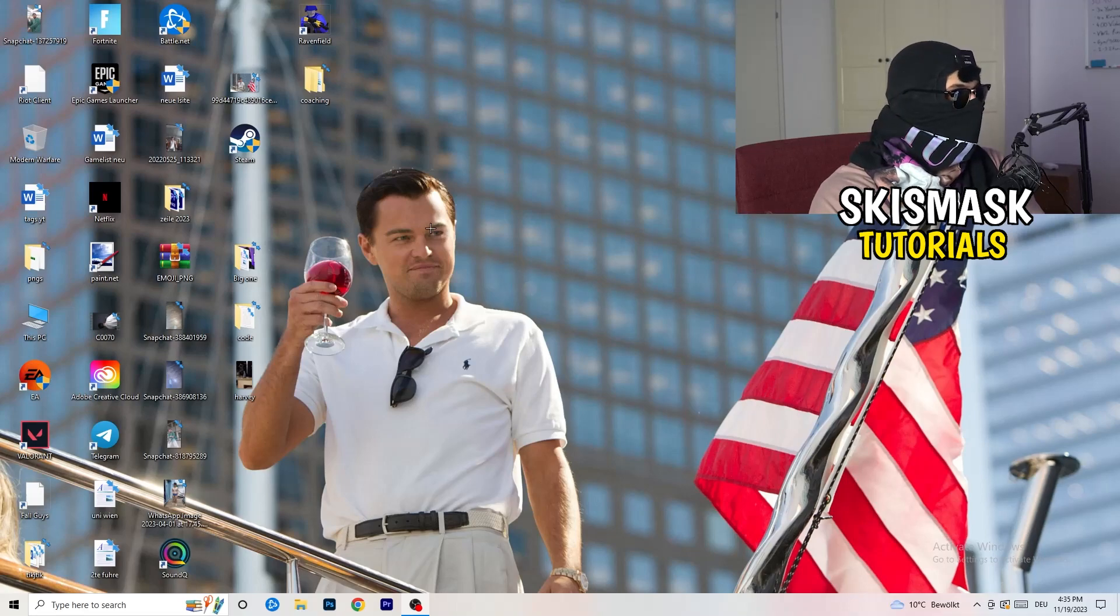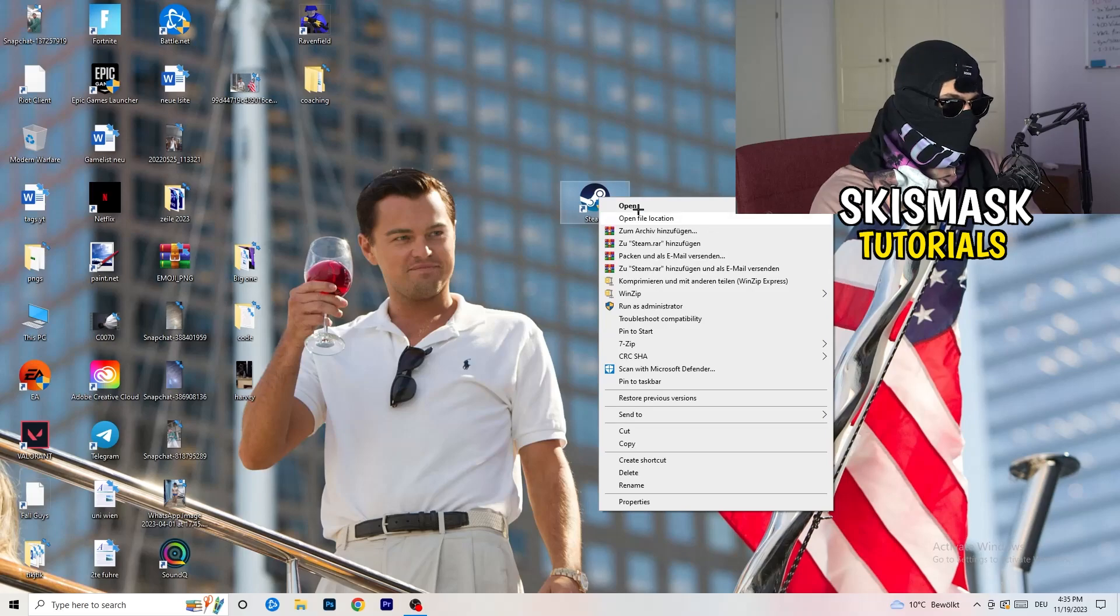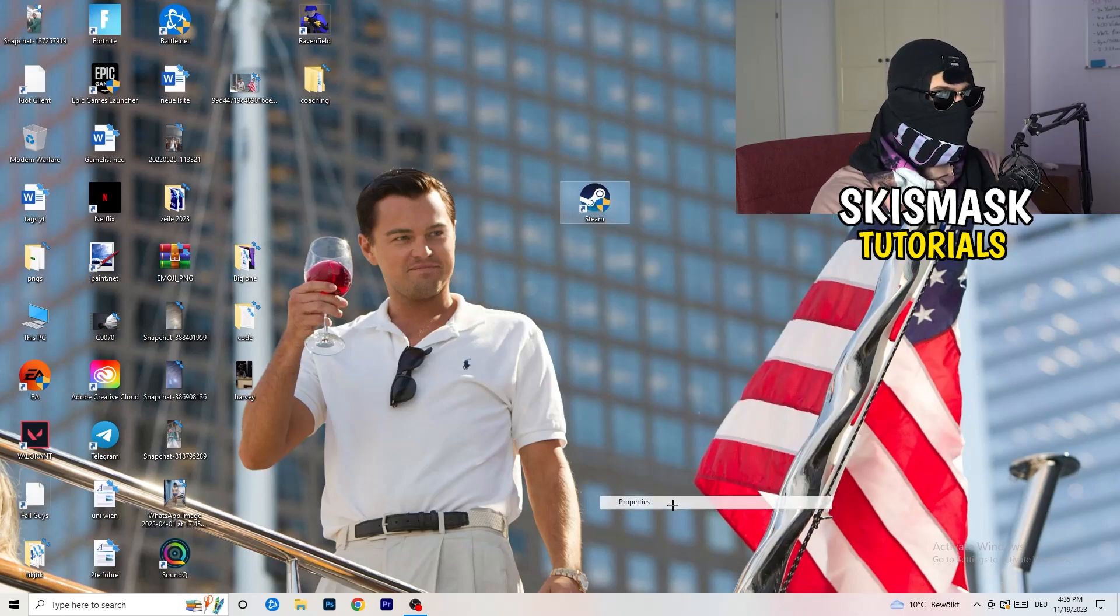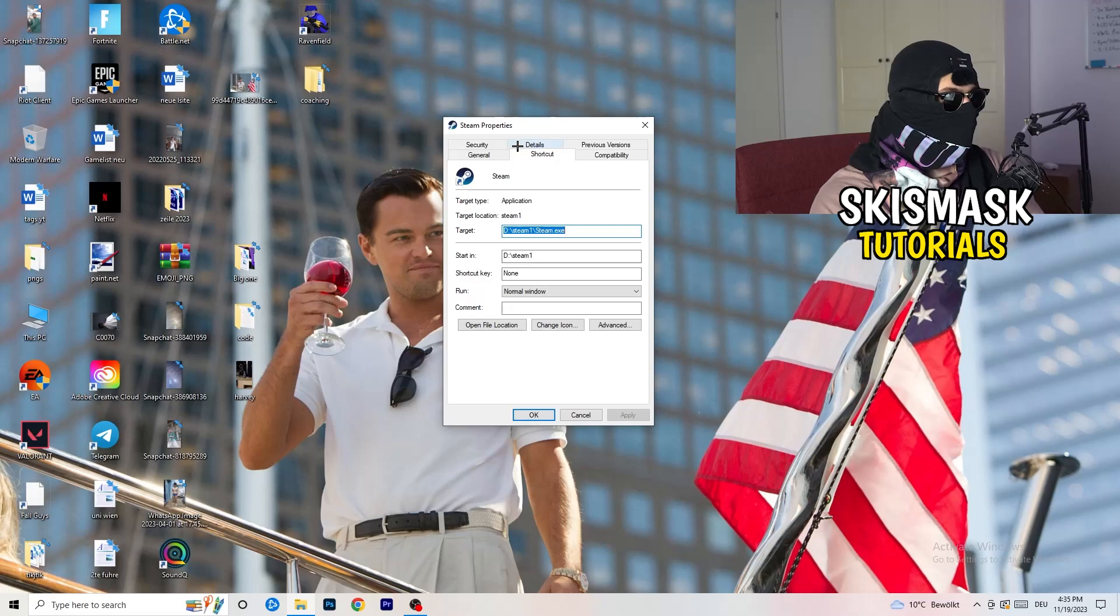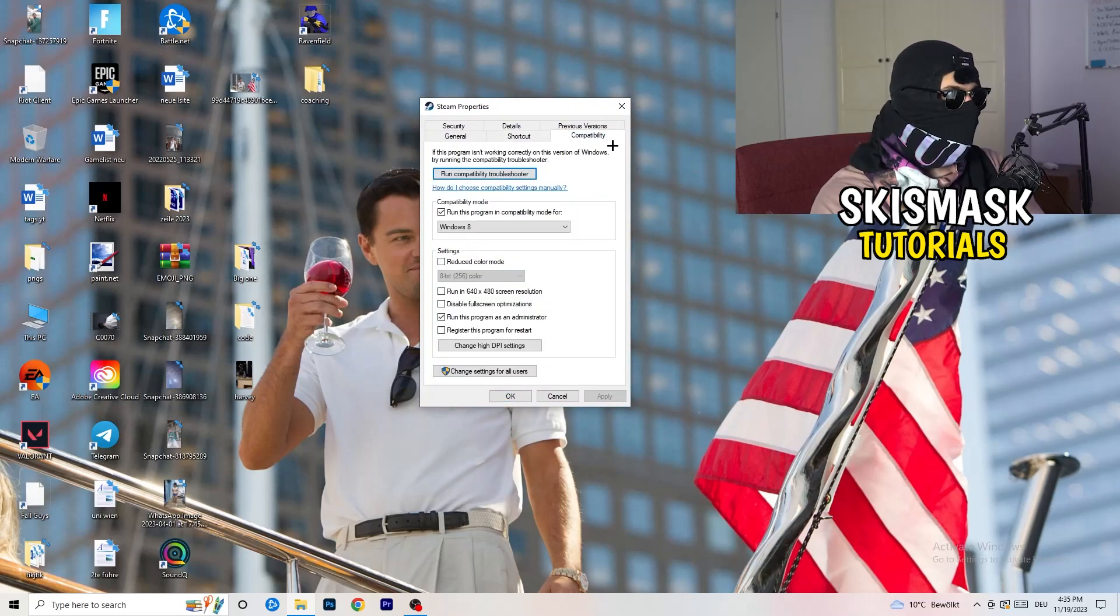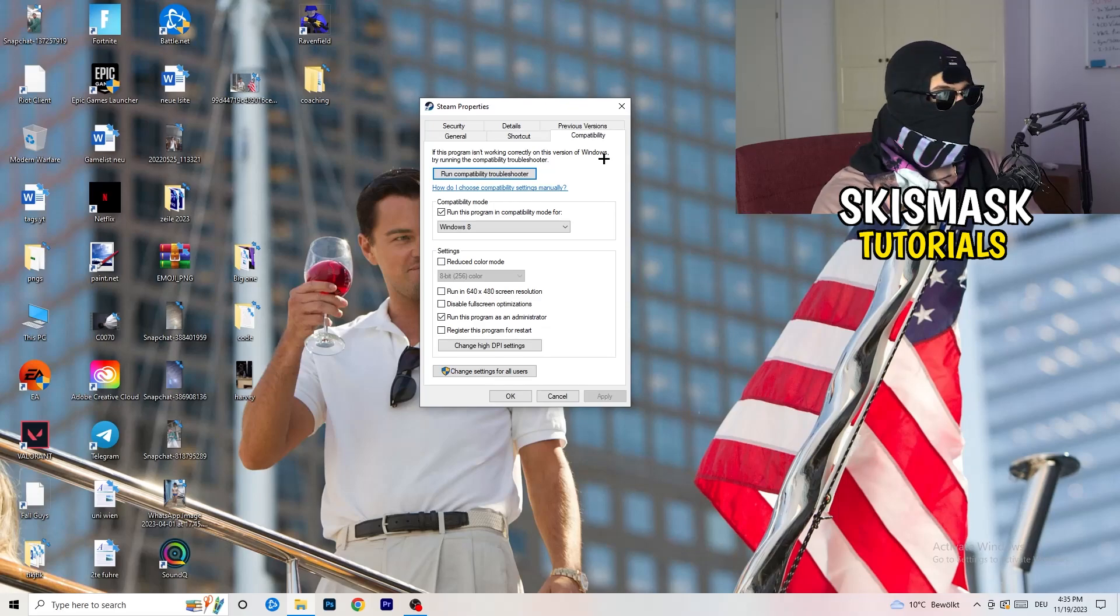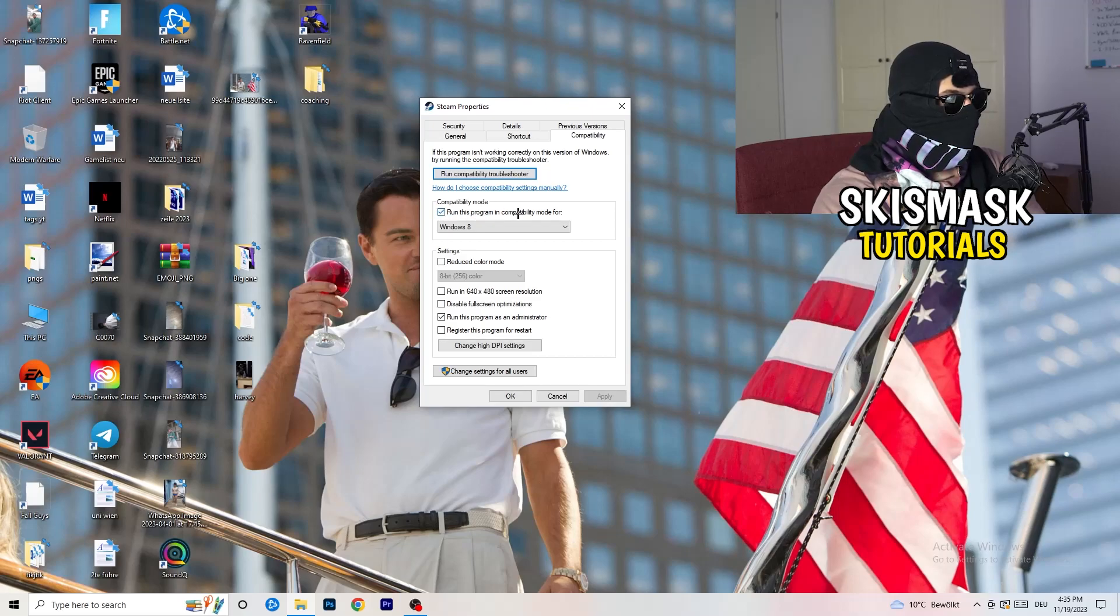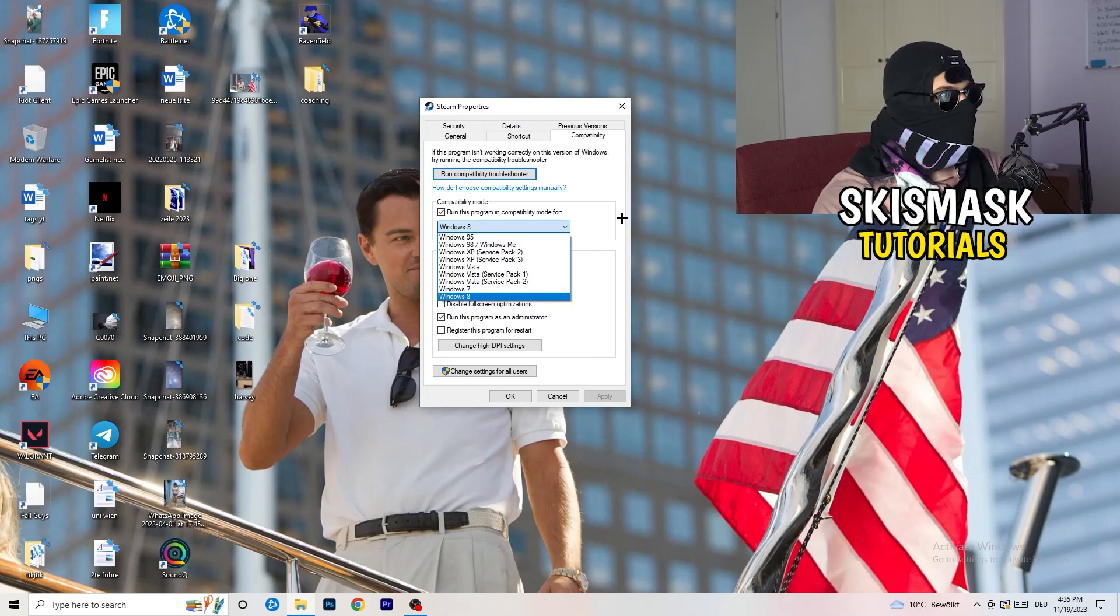Once you're finished with that, close this one, go to your launcher. For me it's Steam, you're going to right-click, go to the very bottom where it says Properties. What I want you to do here is really simple. Take the tab which popped up, go to Compatibility, and now you need to basically copy my settings. Let's quickly run through it. Compatibility mode, enable Run This Program in Compatibility Mode For, select the latest Windows version you can find. For me it's Windows 8.